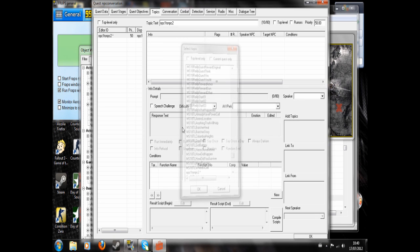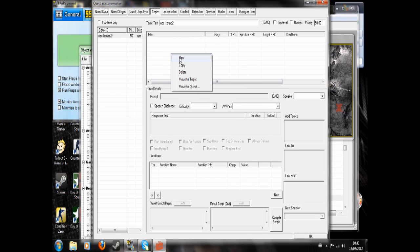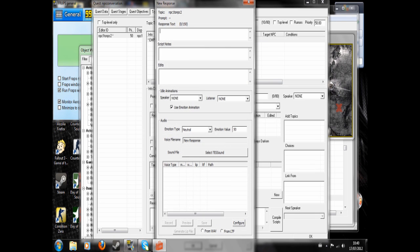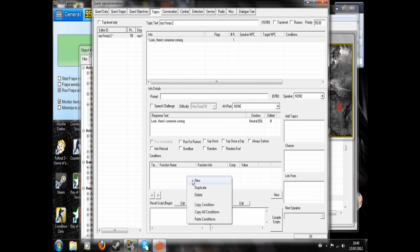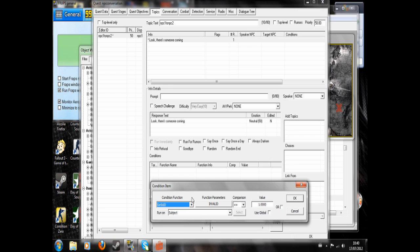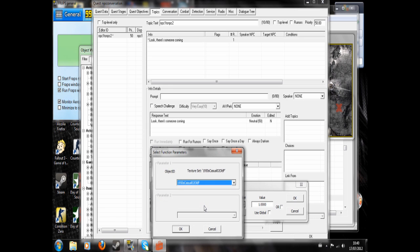You can call it whatever you want, but I'm just calling it that. Look, there's someone coming. Alright. And now we just condition it to be NPC1.